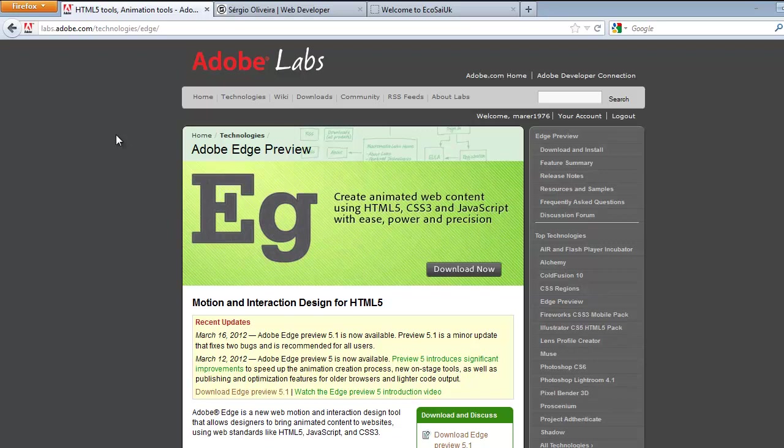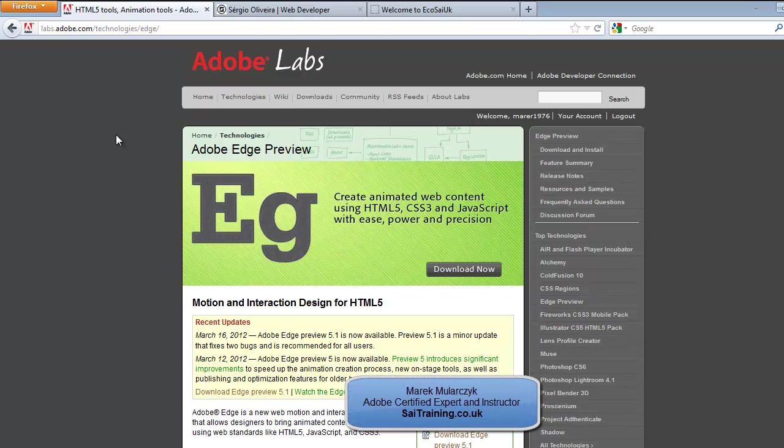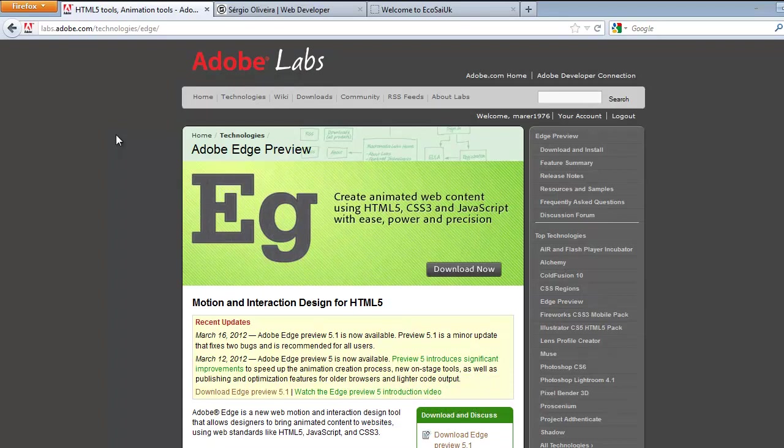Hi, I'm Marek Malarczyk from siitraining.co.uk and photoshoplightroombrush.co.uk. In this video I'm going to show you how to get started with Adobe Edge. This is the first part on how to download it and install it.